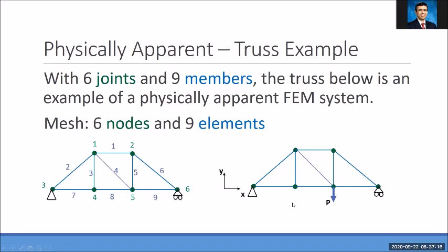When I make a mesh, this mesh is also going to be comprised of six nodes — one, two, three, four, five, six — and nine elements — one, two, three, four, five, six, seven, eight, nine.